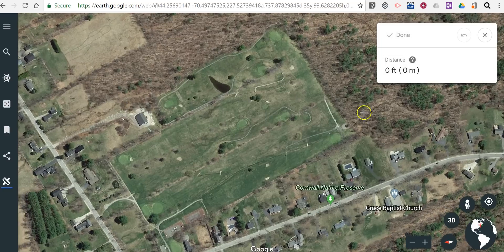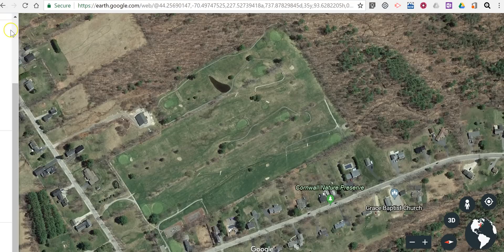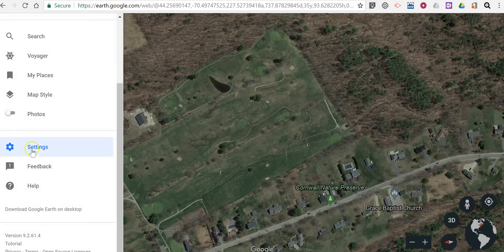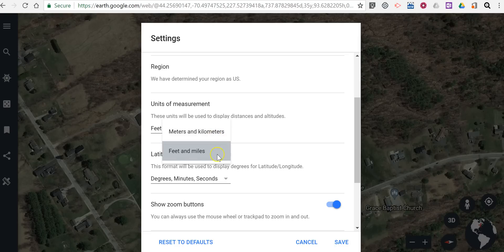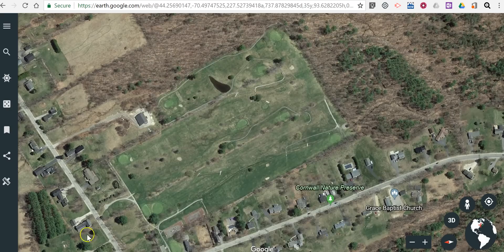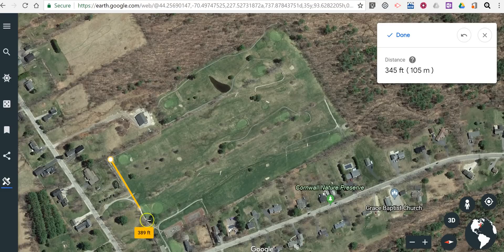Now I have my measurement set to be in feet and miles. You can change that by going into the settings menu and changing your units of measure from feet and miles to meters and kilometers if you'd like. So now select measure distance and simply click wherever you want to measure.